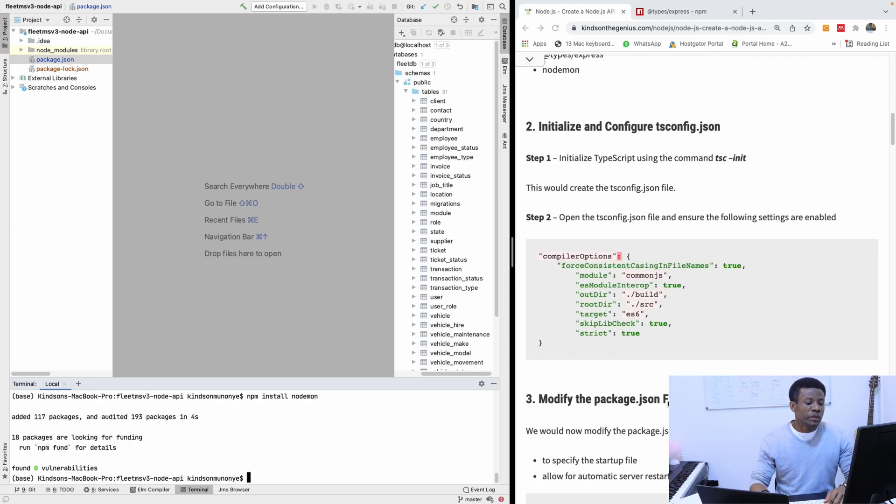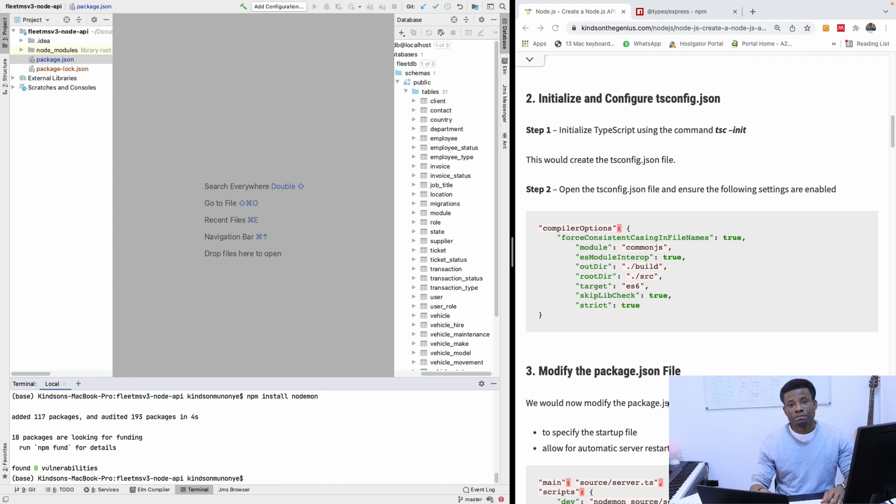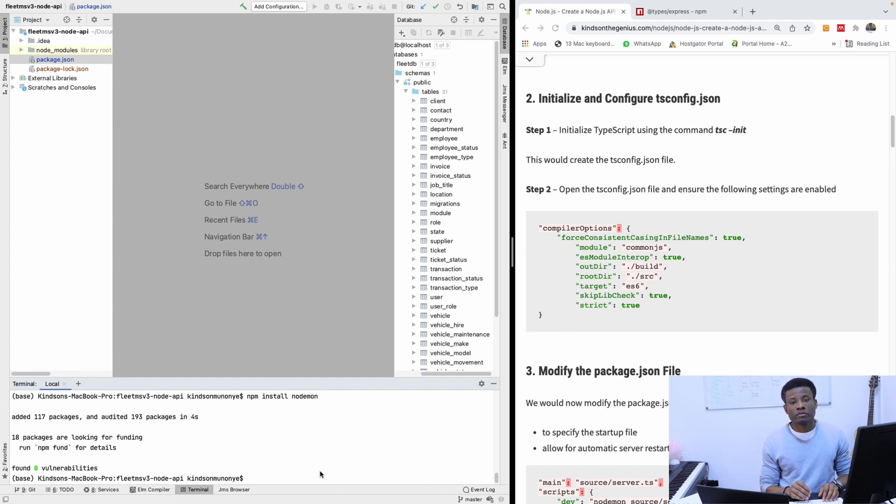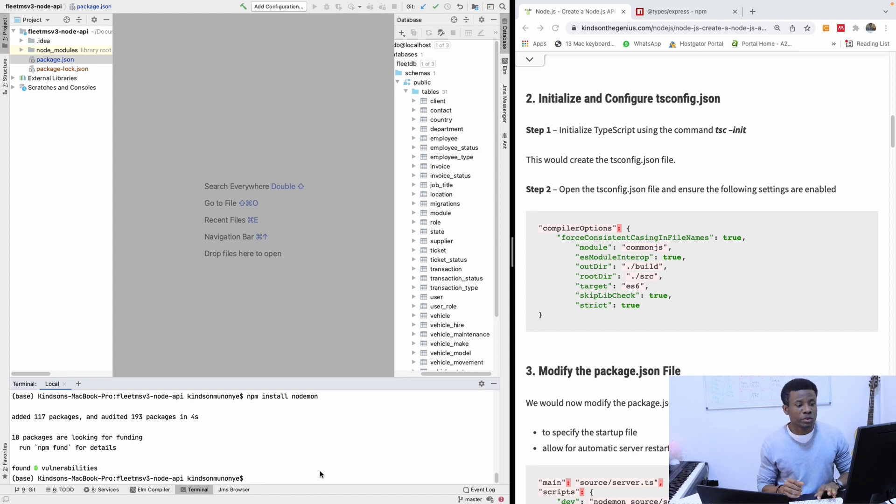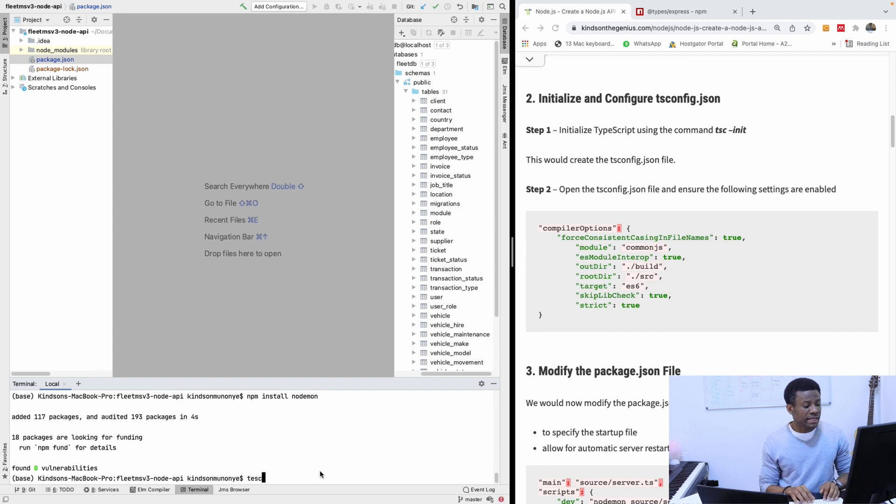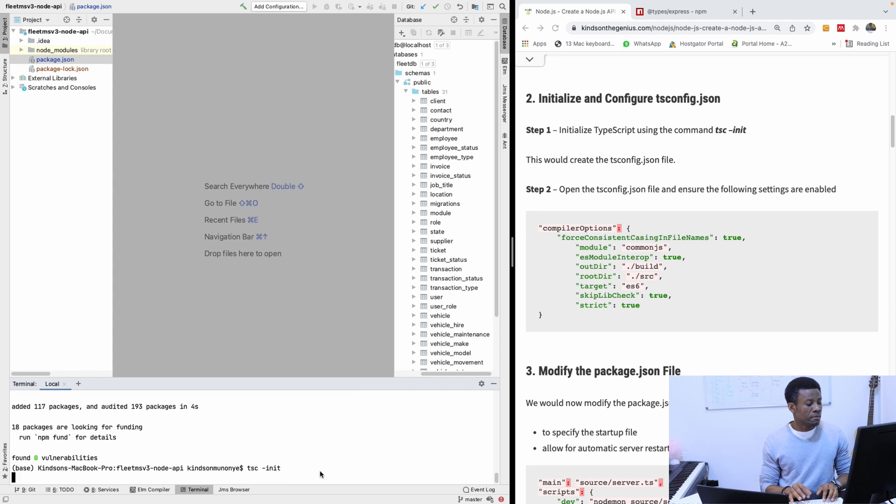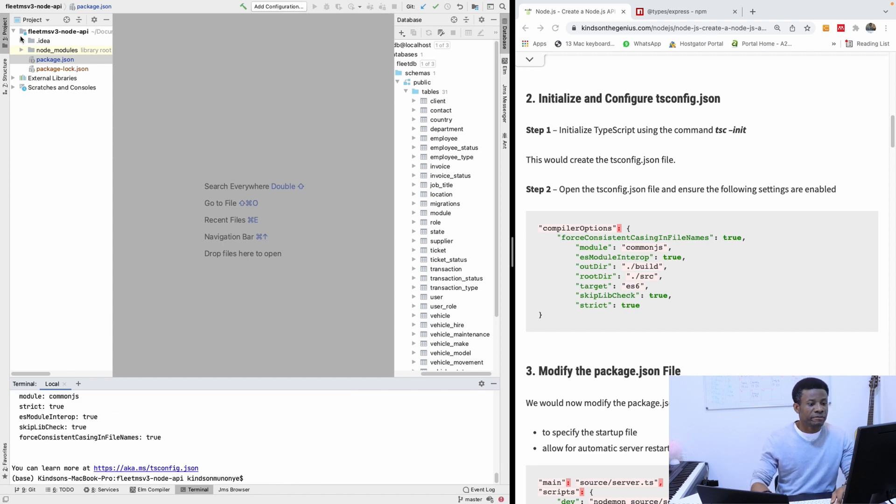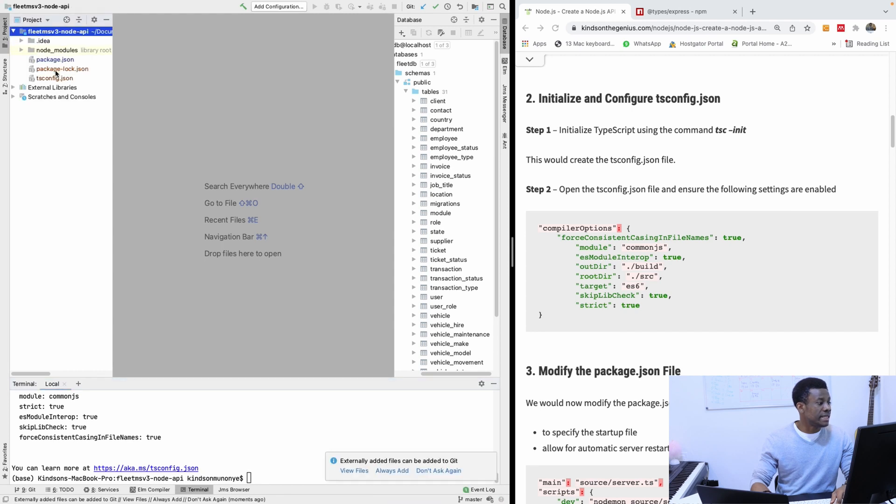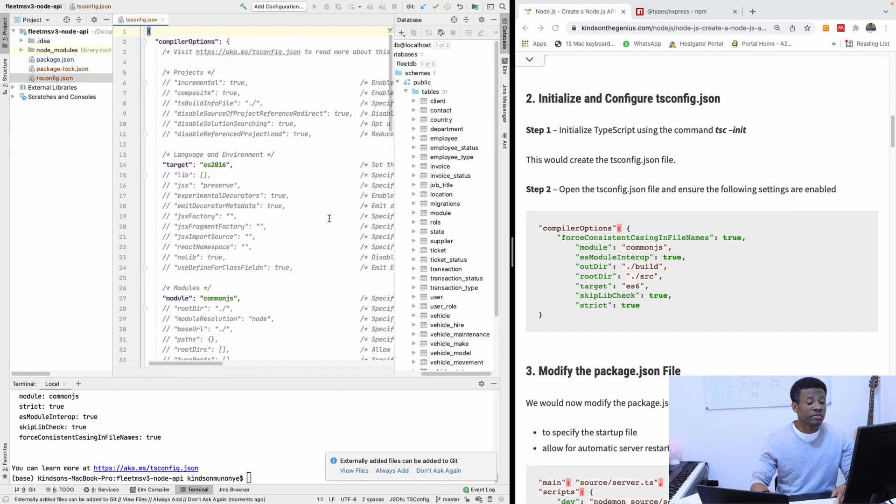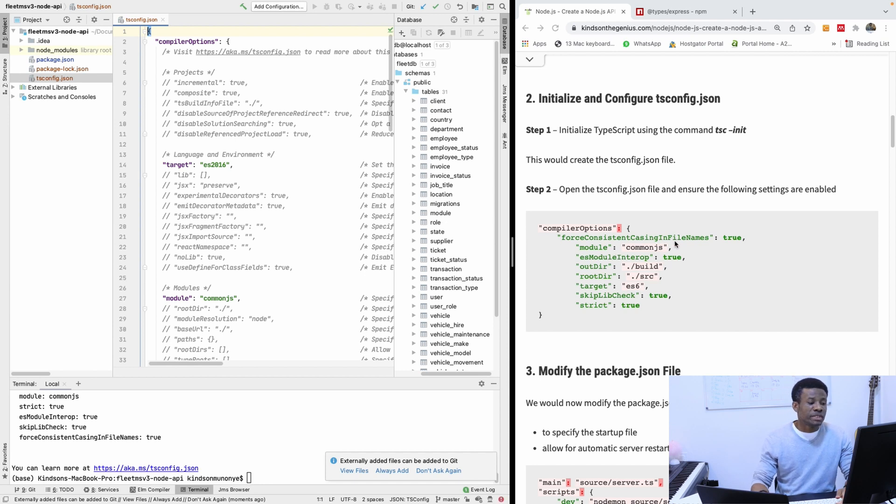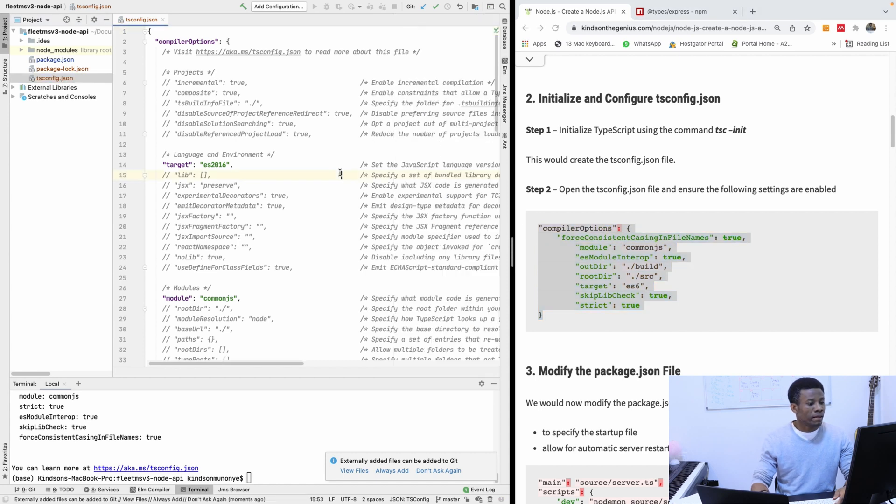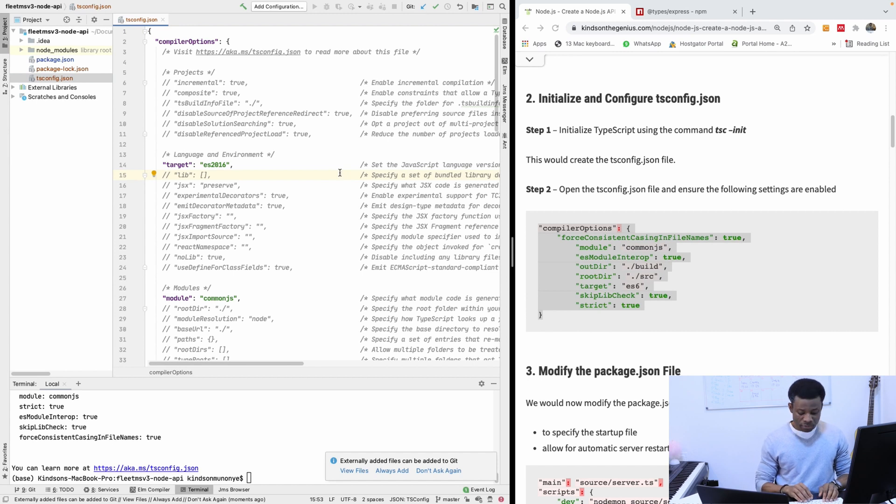We have a little more updates to make. In this case we want to initialize TypeScript using the command tsc init. We want to initialize the tsconfig, that's basically the configuration of TypeScript for this node application. So I'm going to say tsc minus init. It created a file called tsconfig.json. This file is really very important. In this file we want to check that all these things are set correctly. Let me just take out all this.